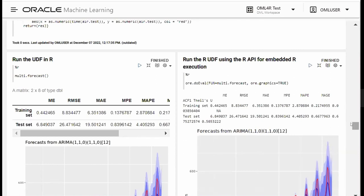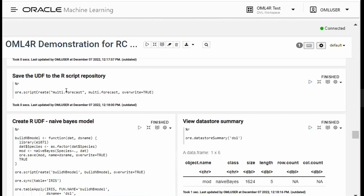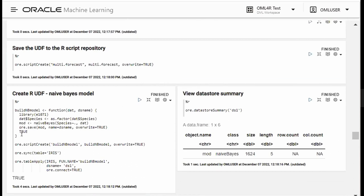Now I'm saving this multi_forecast UDF to the script repository, overwriting any script with that name if it already exists. The reason I'm doing this is because when I use the SQL and REST APIs for embedded R execution, I'm calling it from the script repository. Here's another R UDF that builds a Naive Bayes model. What this does is save the model to the data store with a name I provide — the data store name is ds1. I'm creating a script called build_nb_model using the iris proxy object, and then I can view the data store summary for data store one.